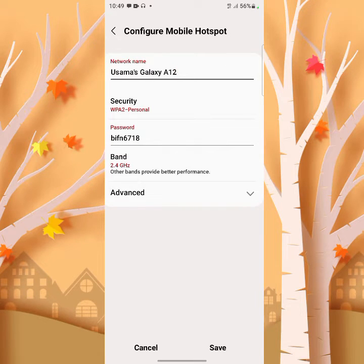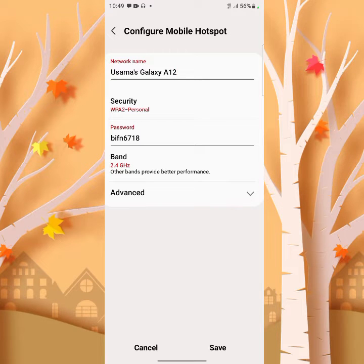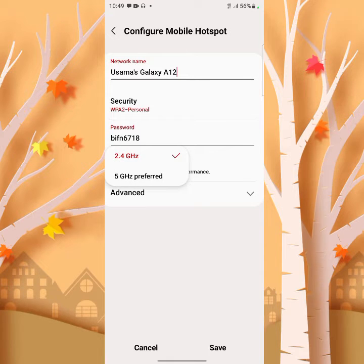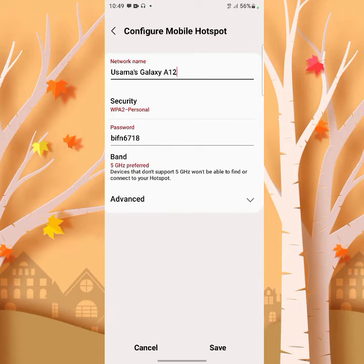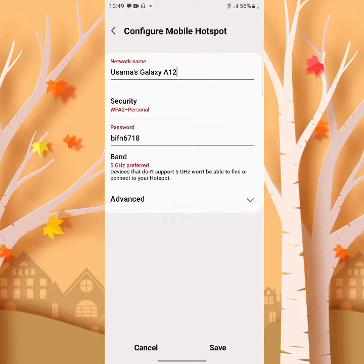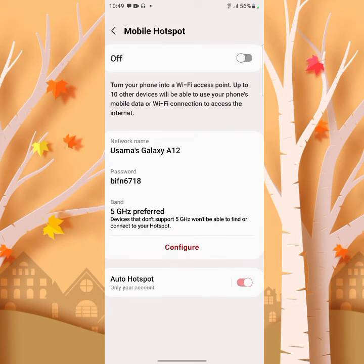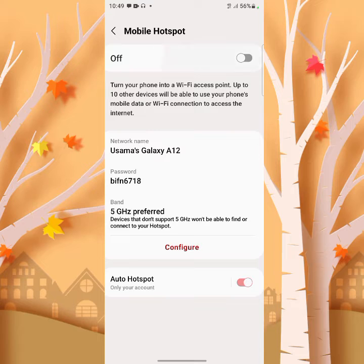As you can see here, the other bands provide better performance. Tap on here and change your band. 5GHz is the provided band of the Samsung Galaxy A12. Now save your hotspot settings.